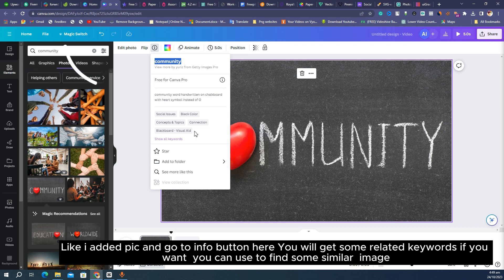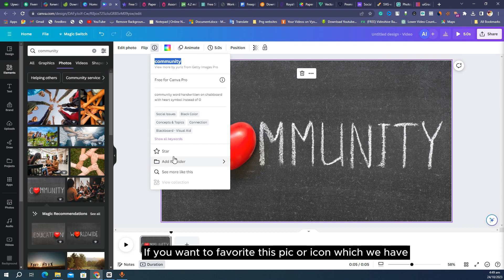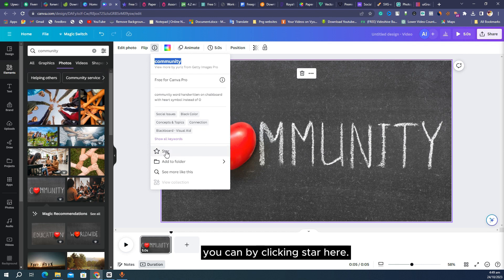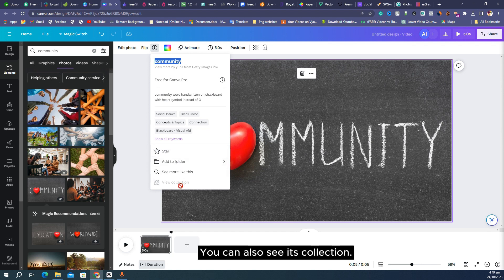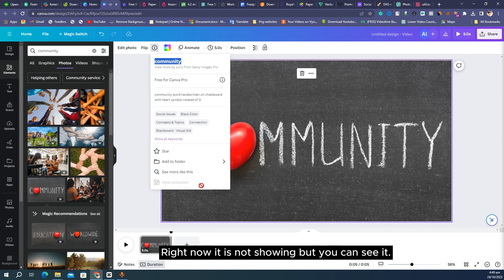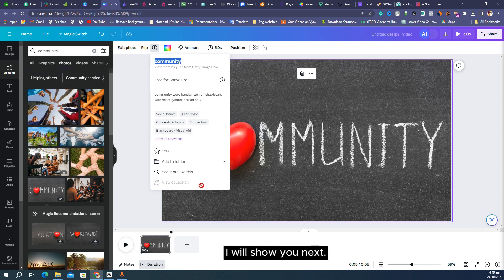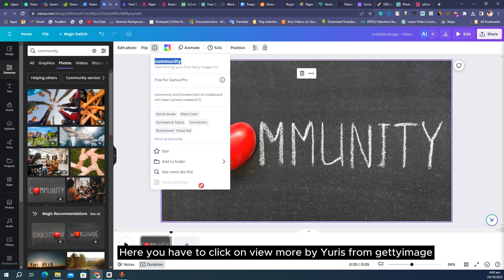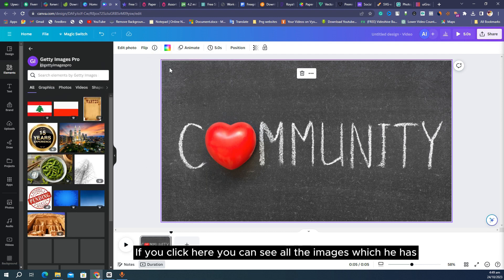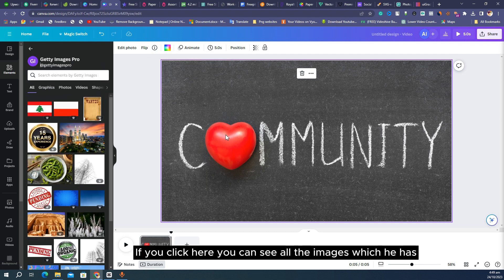After clicking a pic, go to the info button — here you will get some related keywords which you can use to find similar images. You can also favorite a pic or icon by clicking the star, add it to a folder, or see its collection. Click on 'view more by' the creator from Getty Images to see all the images they have made in their collection.